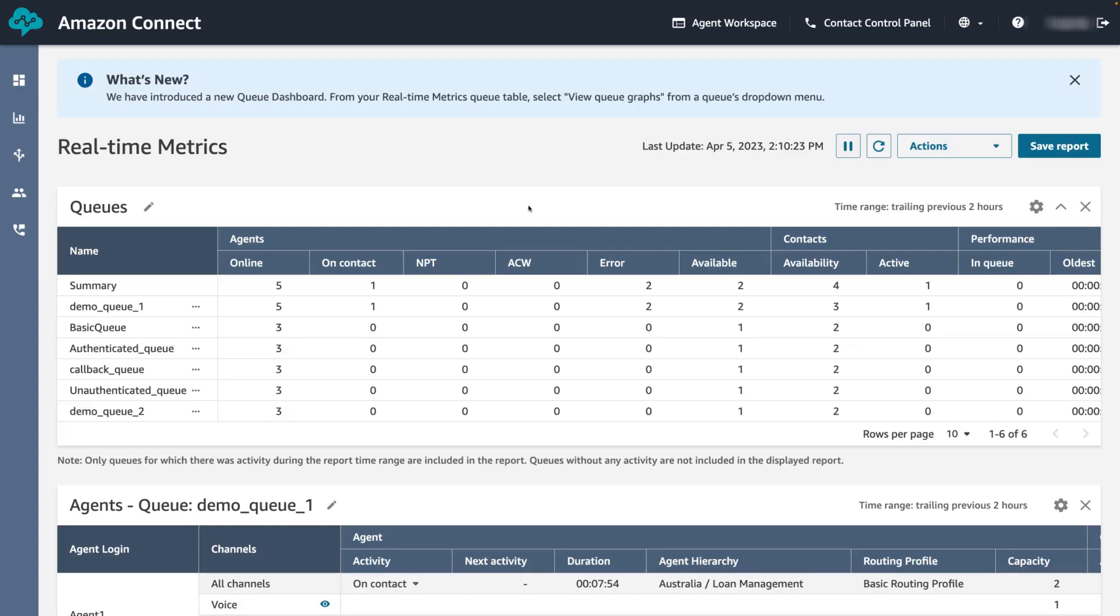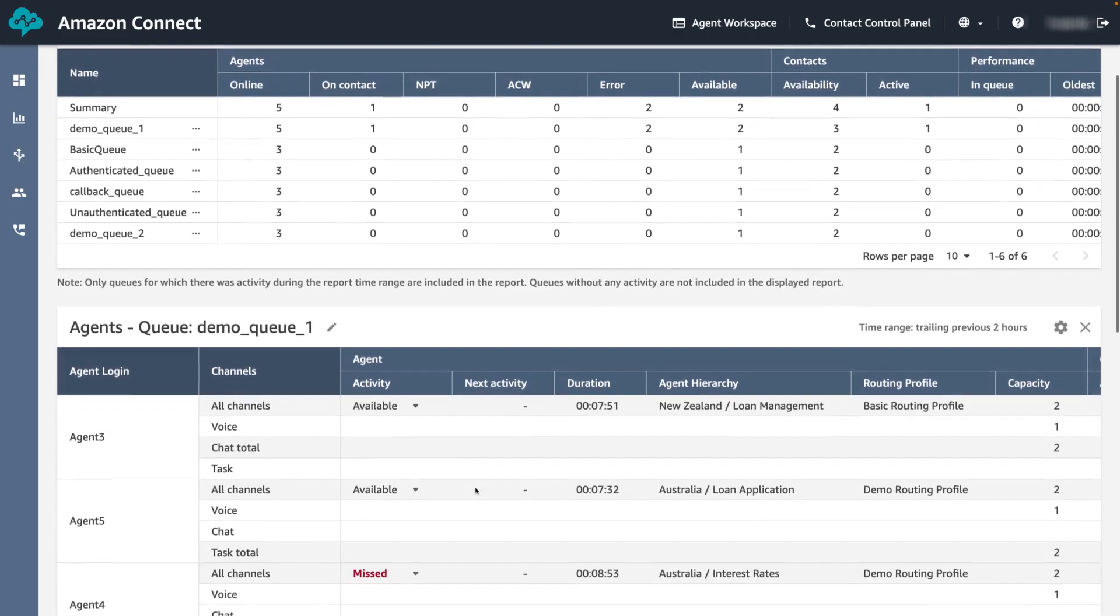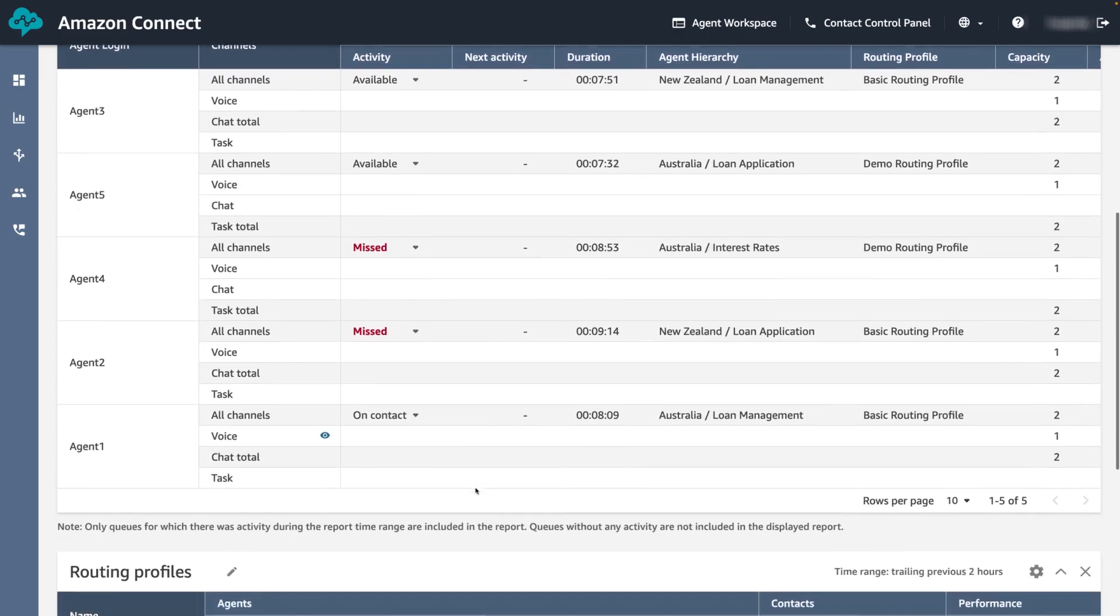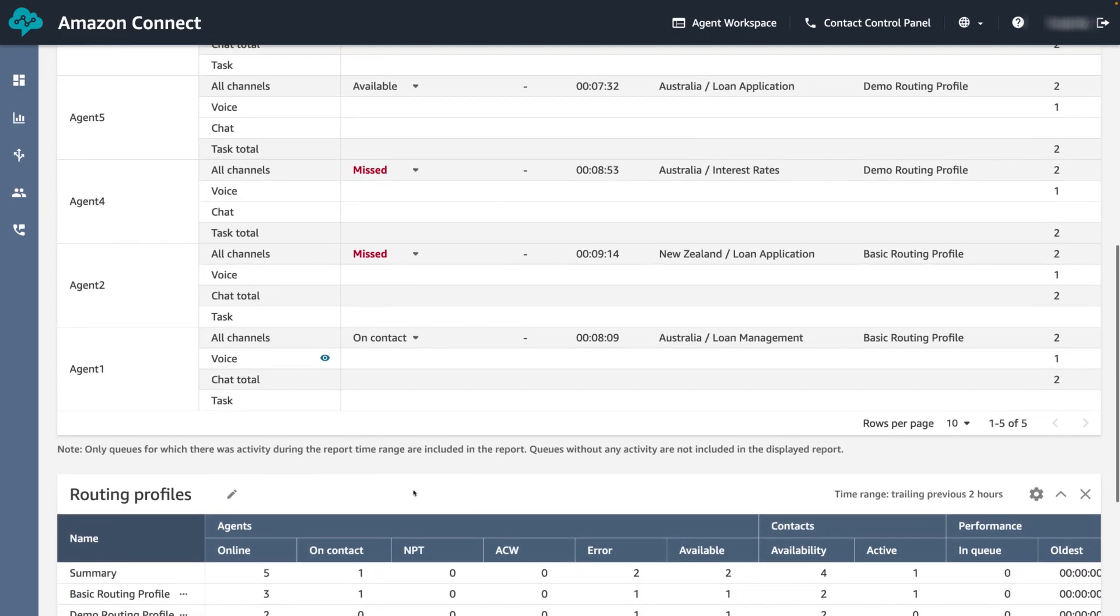Following on from the real-time metrics dashboard video, we are going to continue with our previous configurations for the dashboard where we have queues as the primary grouping with agents and routing profiles added as additional tables.